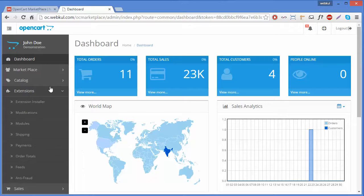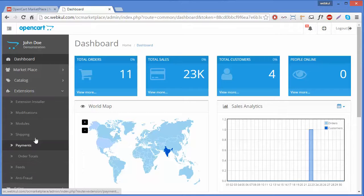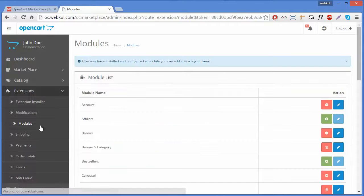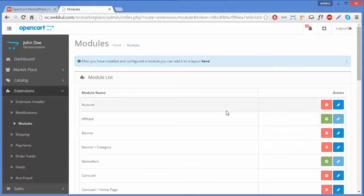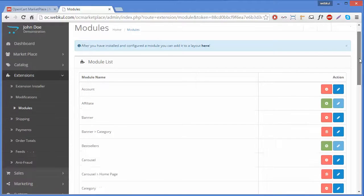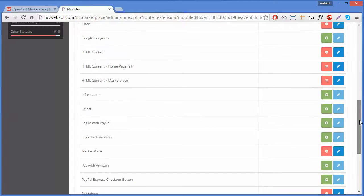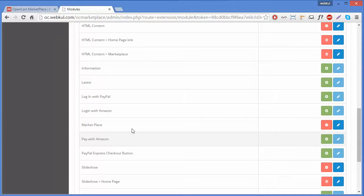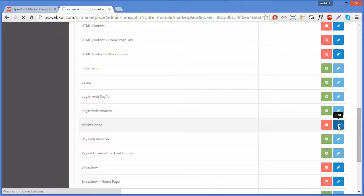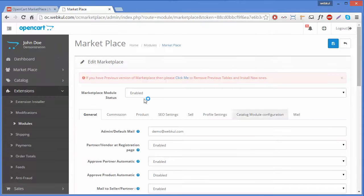From the dashboard, click on Extensions in the side menu. This will open an accordion menu where you have to click on Modules. Clicking on Modules will redirect you to a page where all modules are listed. Find the Marketplace module and click the Edit button.